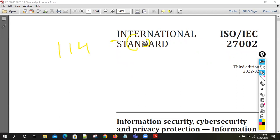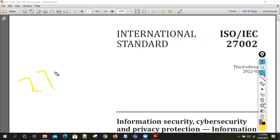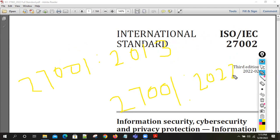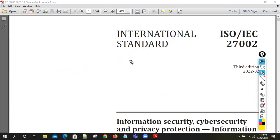ISO 27001 was earlier published as ISO 27001:2013. The standard has now been revised and the new standard is ISO 27001:2022, revised in 2022. Today we are going to discuss what the differences are between the 2013 standard and the 2022 standard.